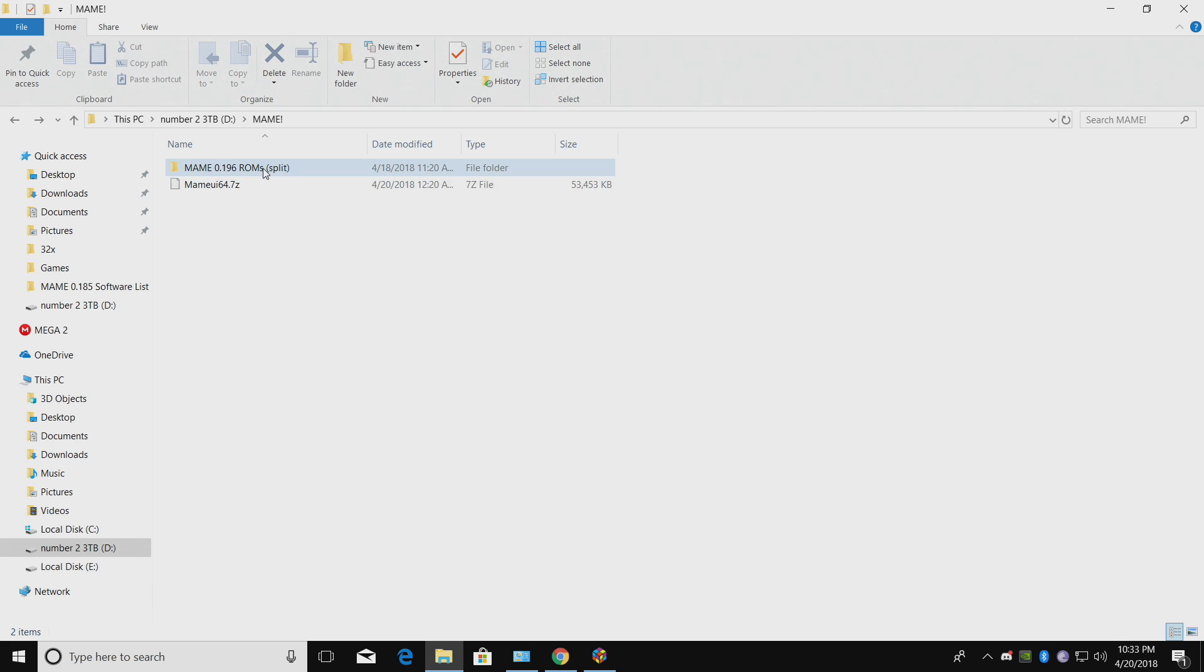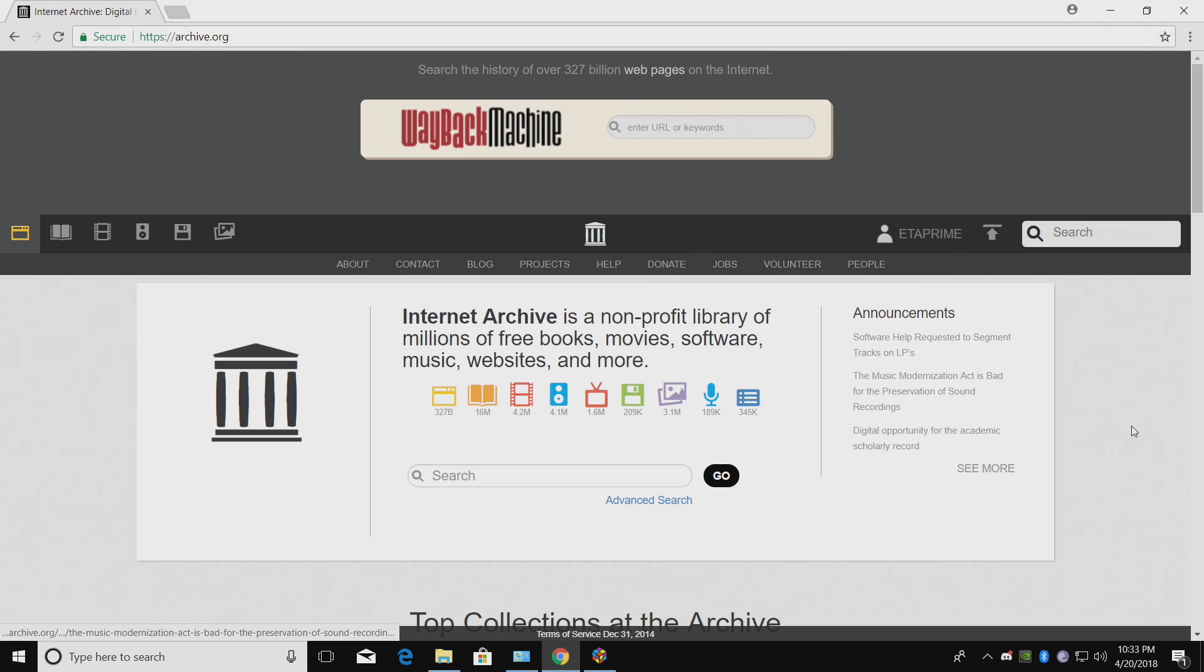The first thing you're going to need is a ROM MAME set. Now I suggest going and finding the 0.196. That's the latest as of making this video. But if you have to grab 0.185, it's totally fine. There's a few extra games in the newer MAME sets. I can't tell you exactly where to get them, but if you do a search on archive.org, you can find everything you need.